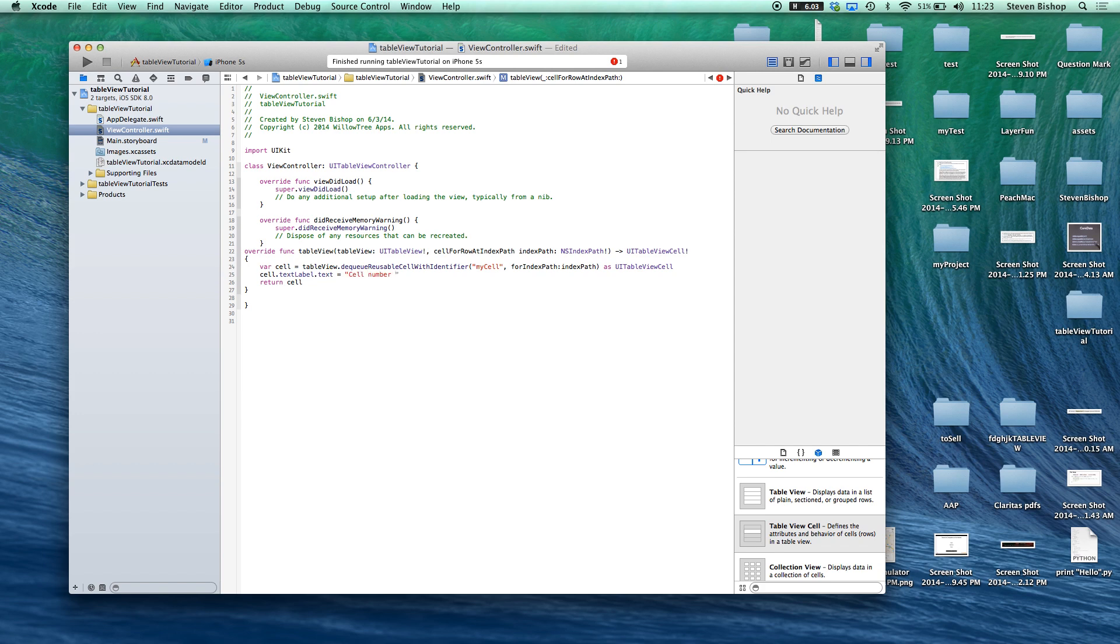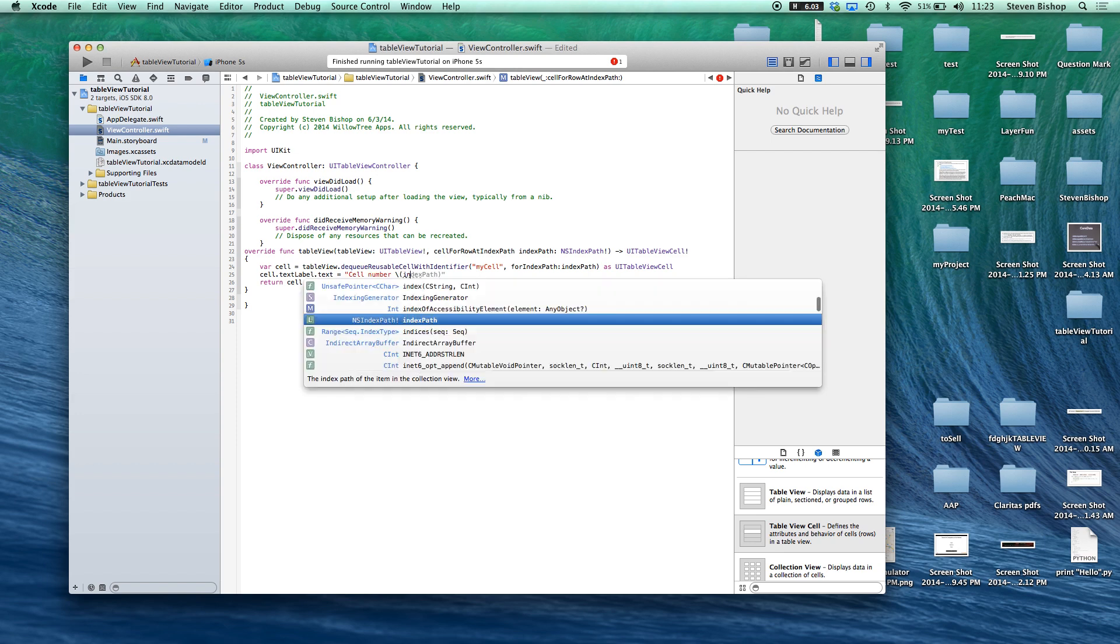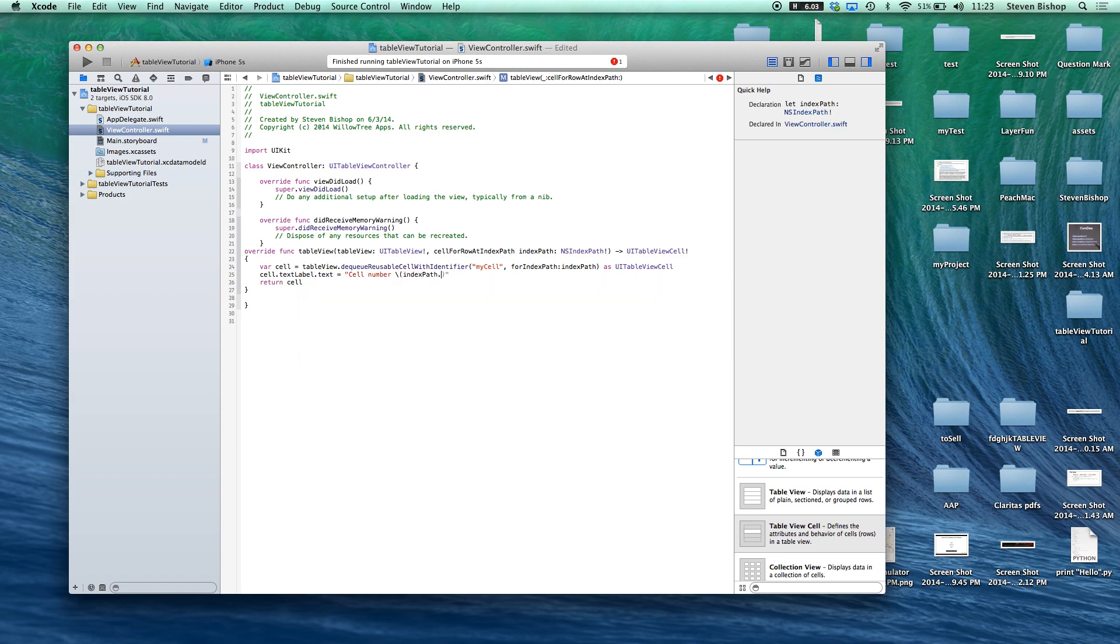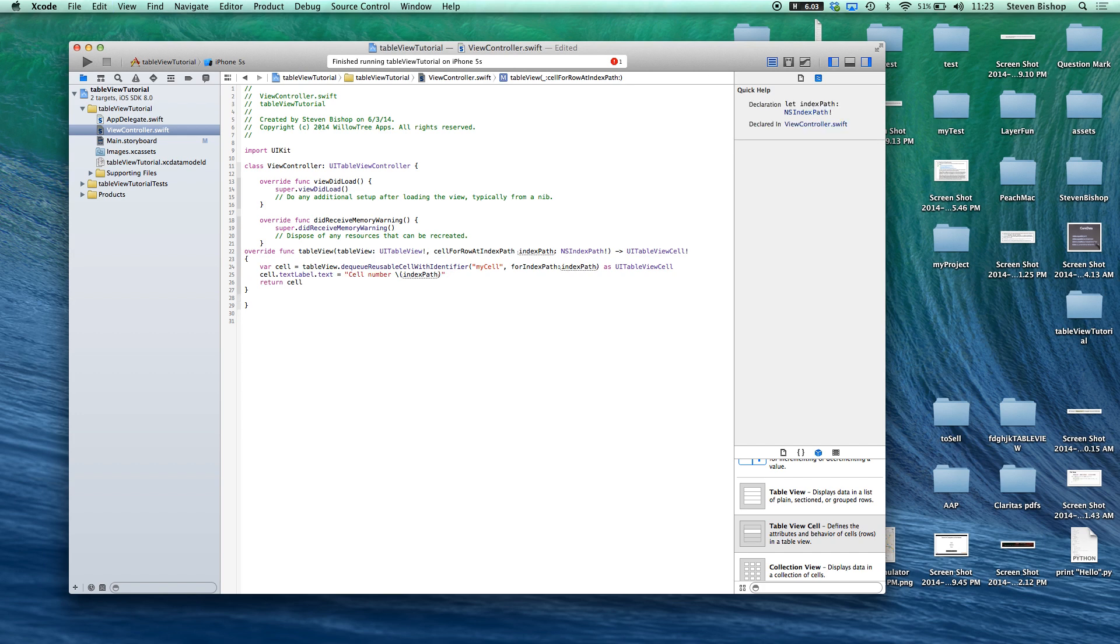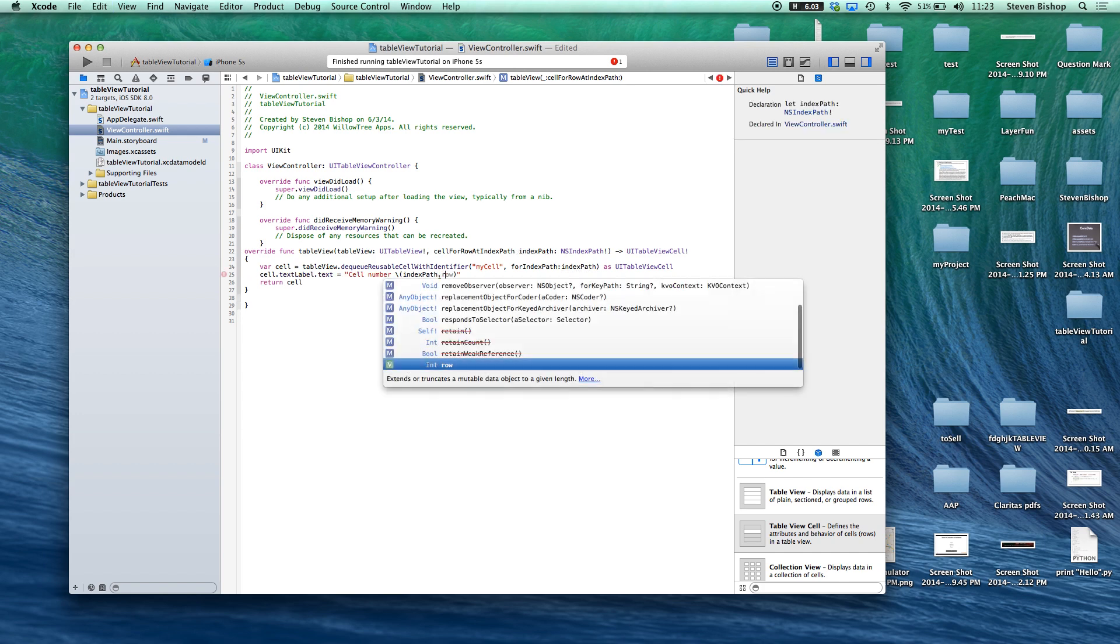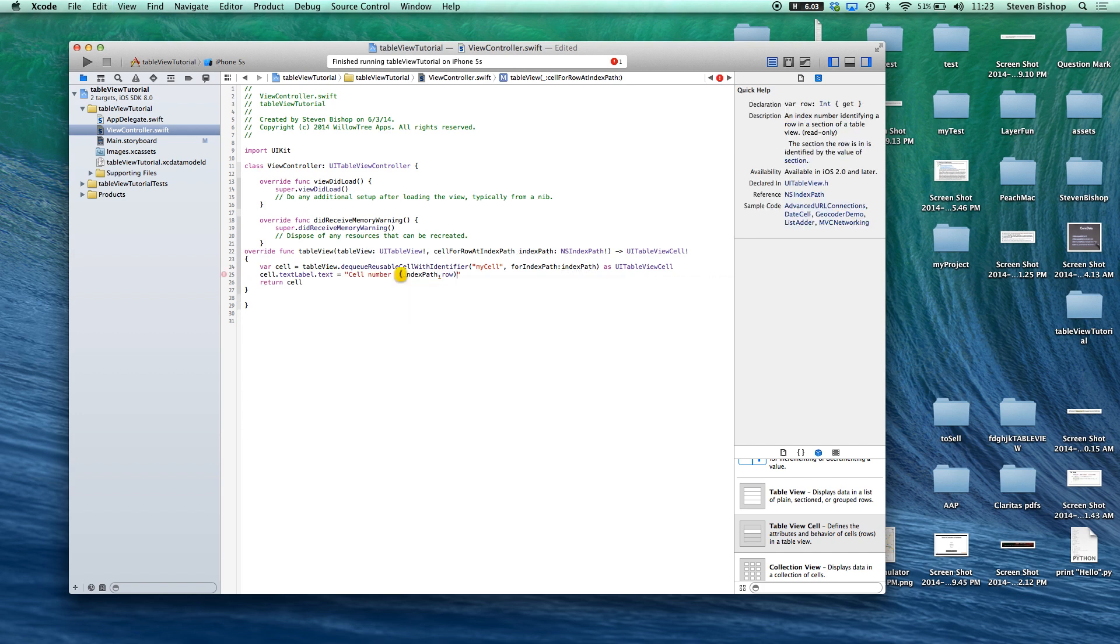and we want to pass in index path dot row, oops, dot row. That is all we need.